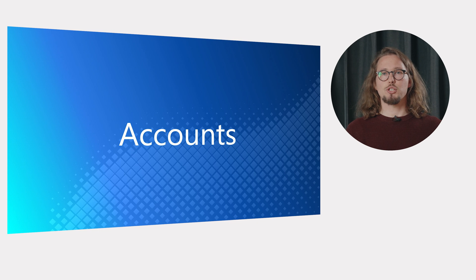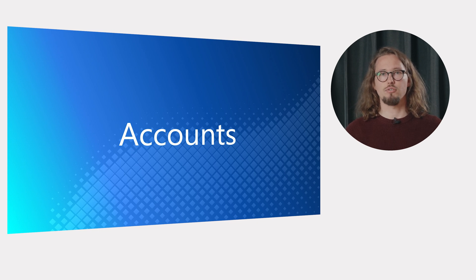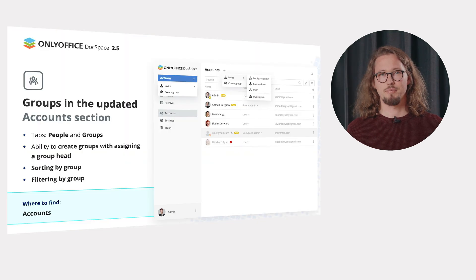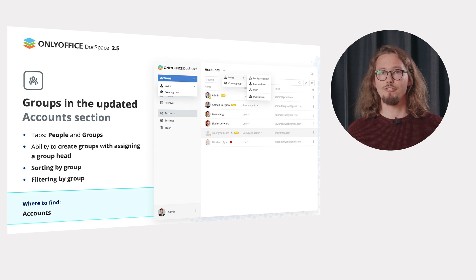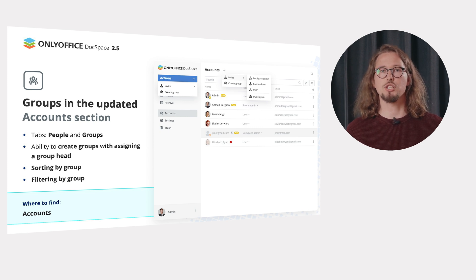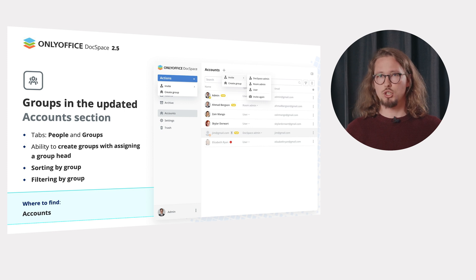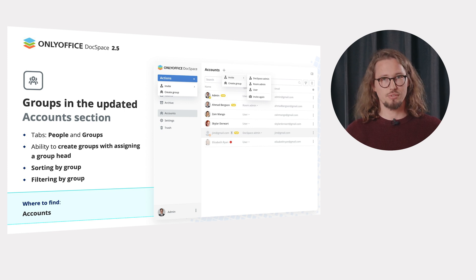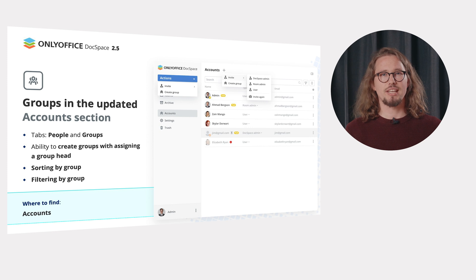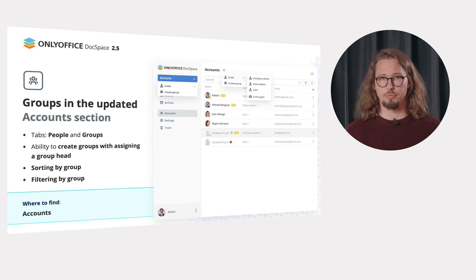OnlyOffice DocSpace 2.5 brings useful novelties for the account management. Thus, you can organize users into groups for more effective team management with an option to assign a group head. So, in the updated account section, you will find two tabs, people and groups. For quicker navigation, you can now sort and filter users by group.